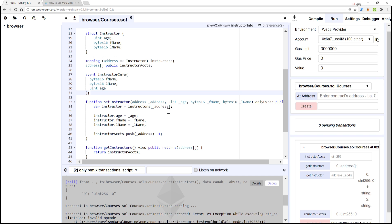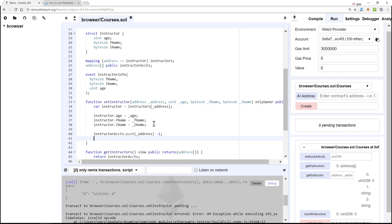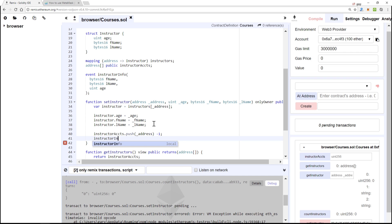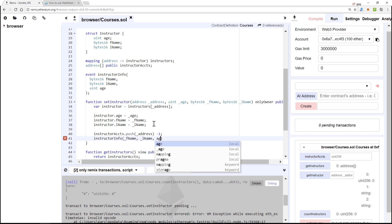All right great. So now let's add that at the end of setInstructor, we'll call the event and we'll do that by InstructorInfo, the event name, we pass in fName, lName, and age.